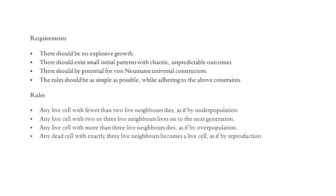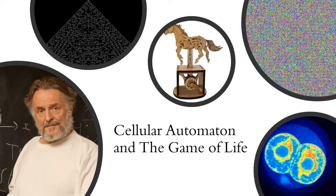Any live cell with more than three live neighbours dies, as if by overpopulation. And finally, any dead cell with exactly three live neighbours becomes a live cell, as if by reproduction. The game of life provides a simple yet stunning example of emerging complexity in a simple system, implying that lifelike behaviour is found at every level of analysis in the natural world, right down to purely mathematical structure.